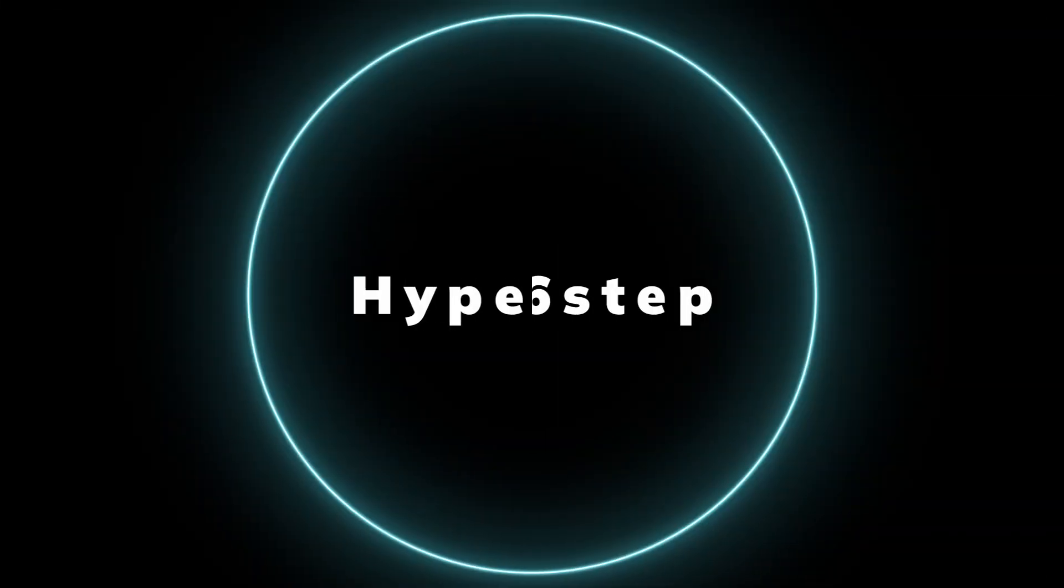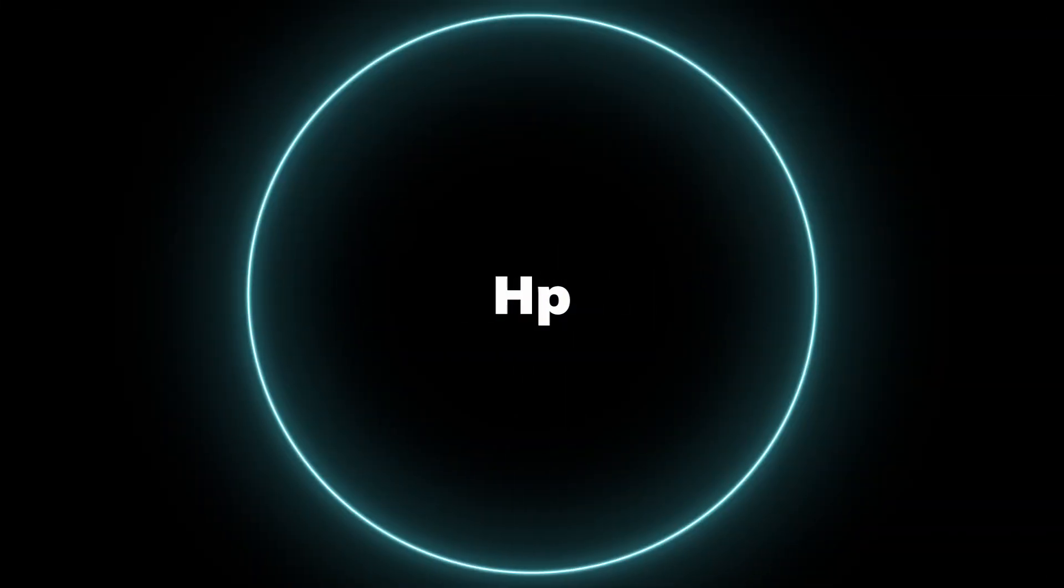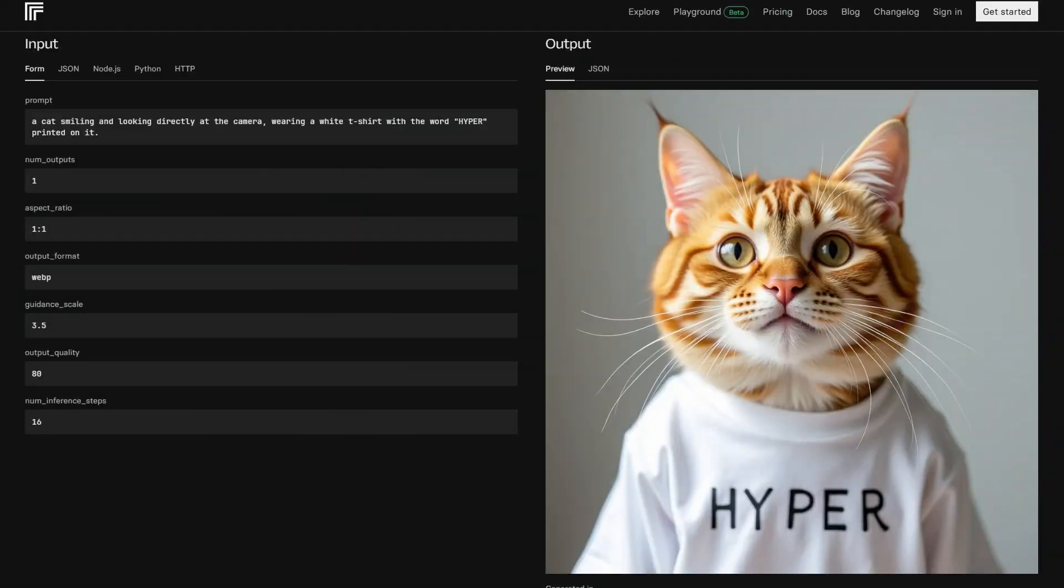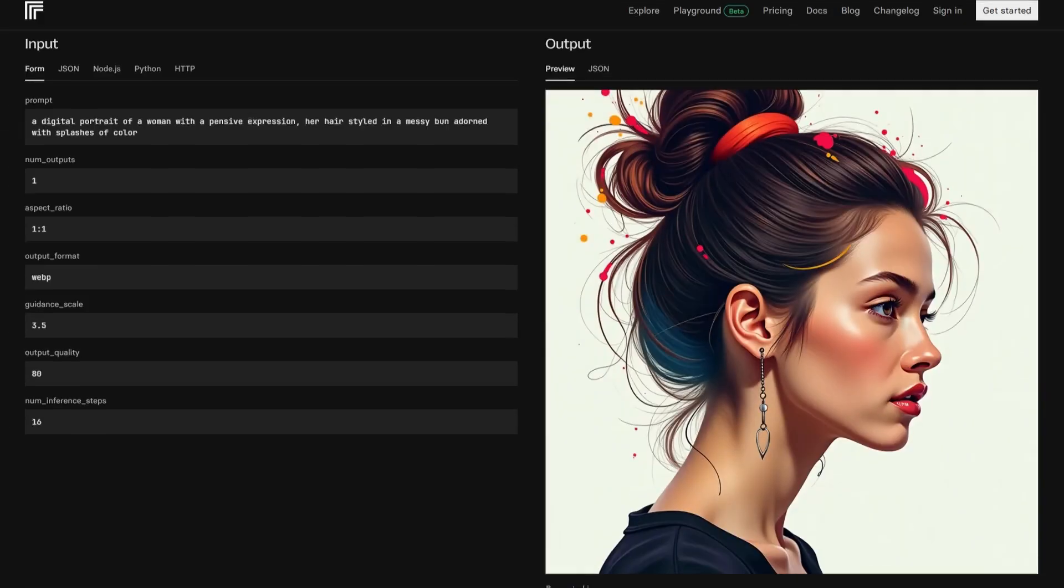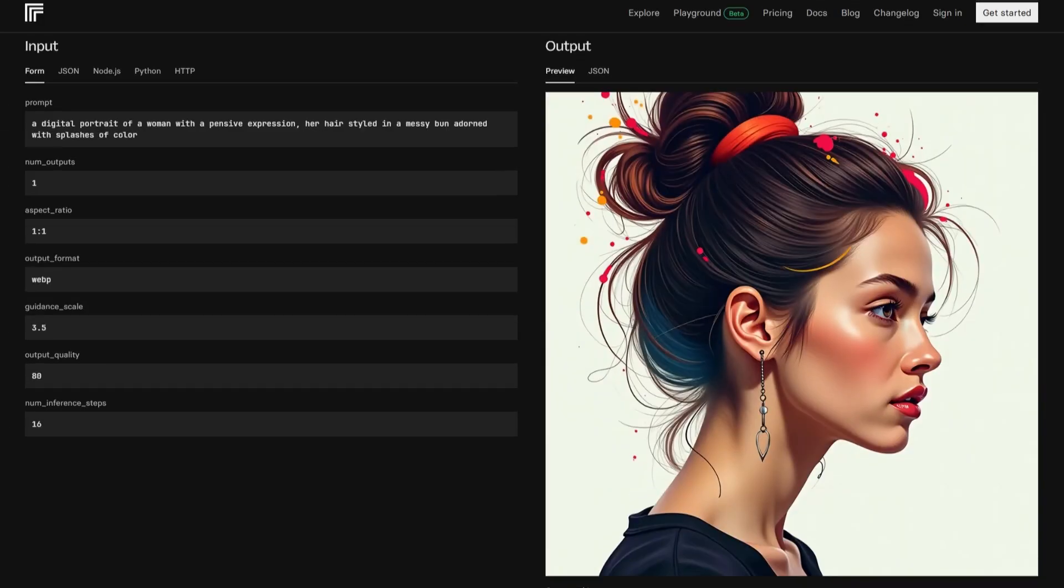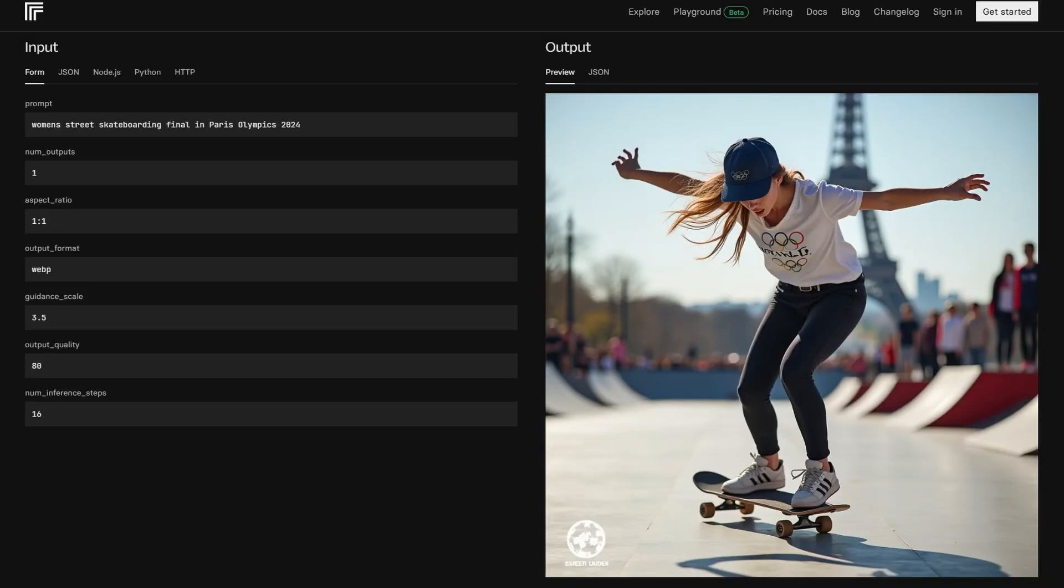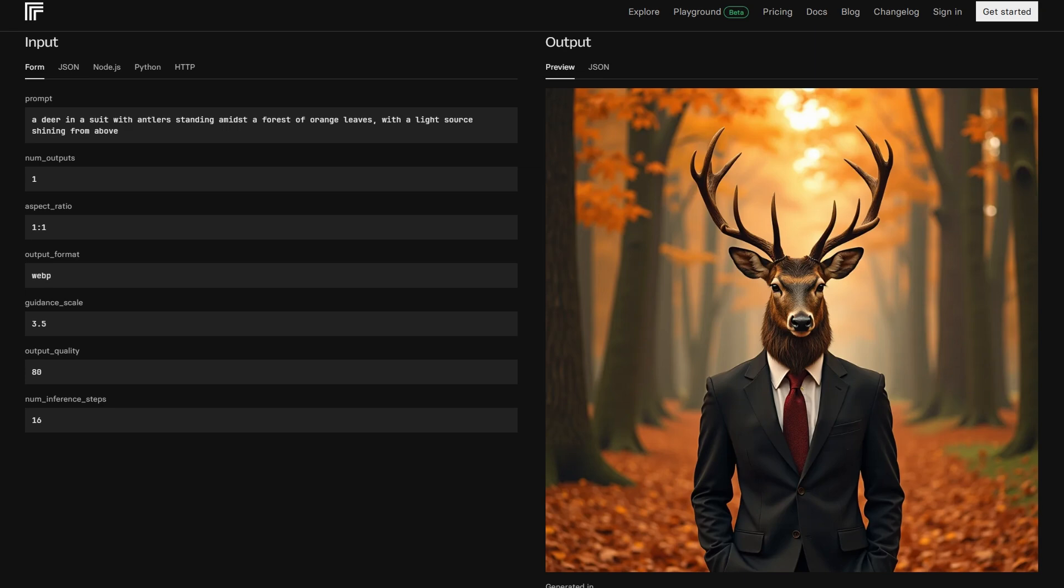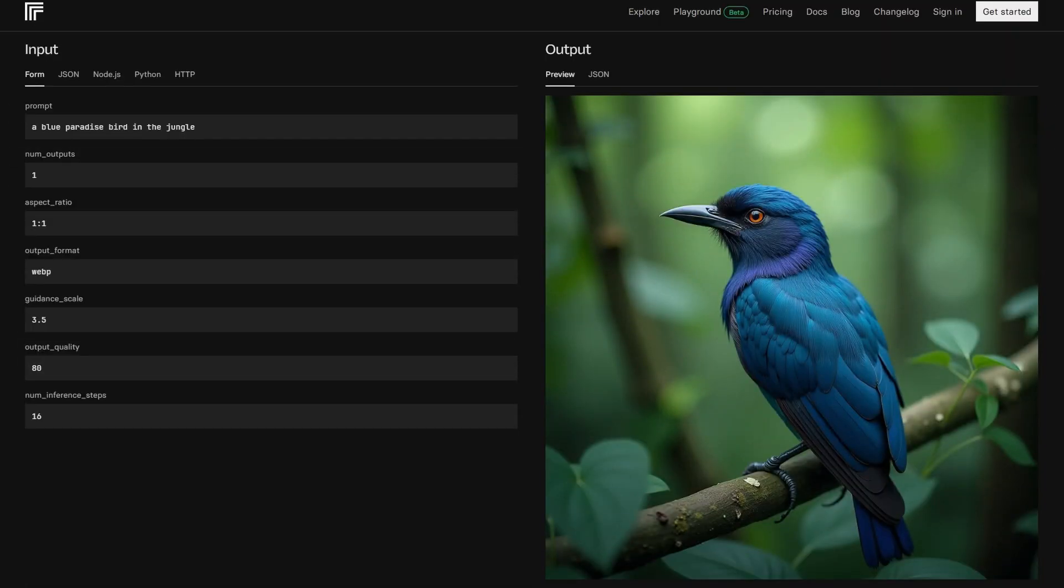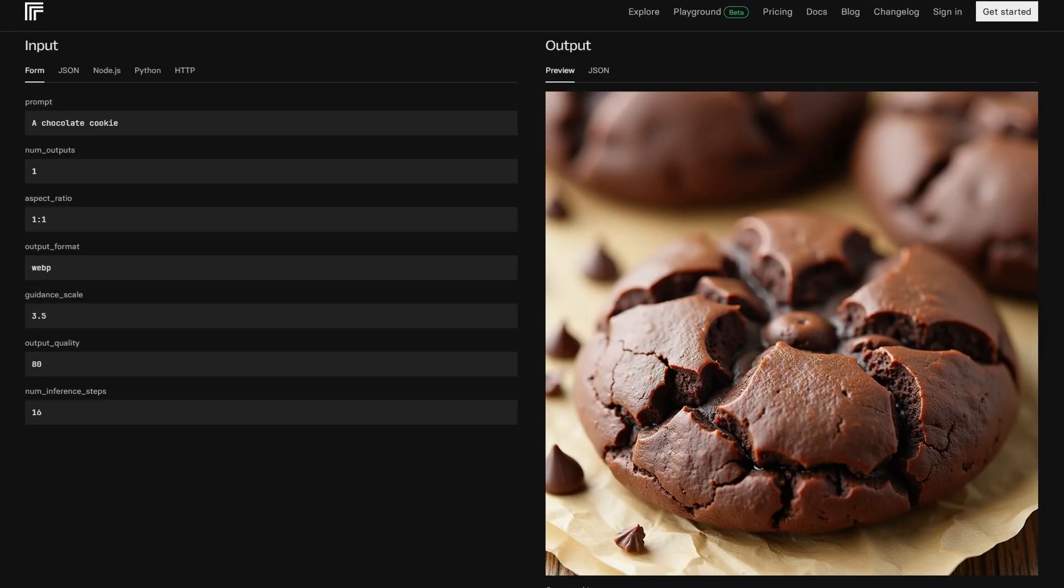Developed by ByteDance, HyperFlux 16-step is fine-tuned on Flux.1Dev and designed to generate high-quality images in just 16 steps. This means you can get impressive results quickly, which is ideal if you're working on a project with tight timelines or need to iterate fast. This model's efficiency doesn't sacrifice quality.